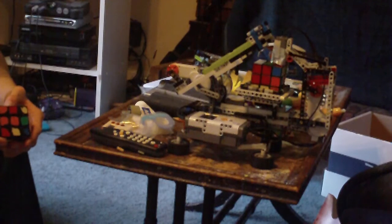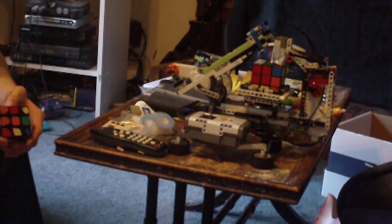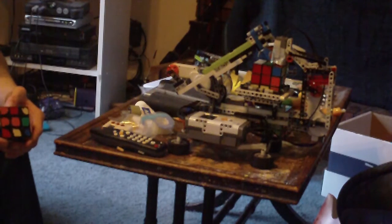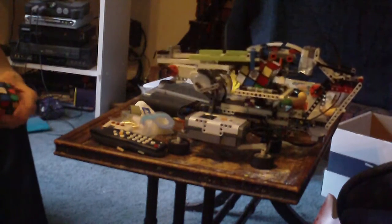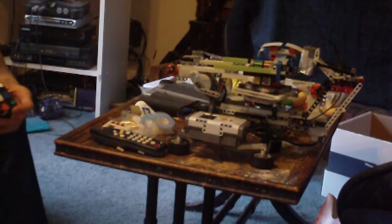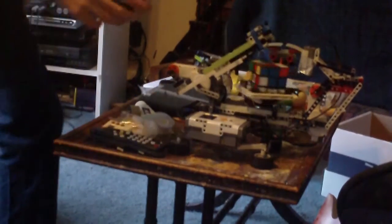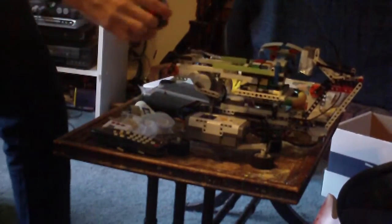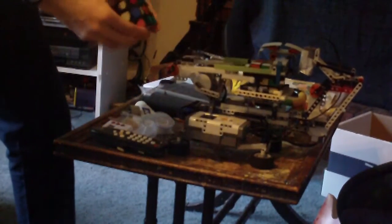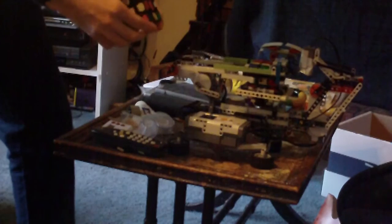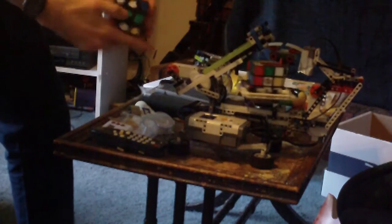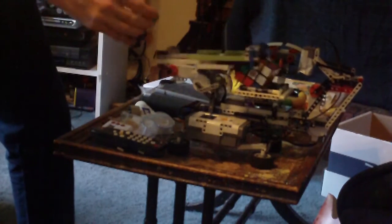Come on, come on. Yeah, there we go. Come on, come on. Yeah, there we go. So, I'm solving this cube. Well, I'm solving that one.